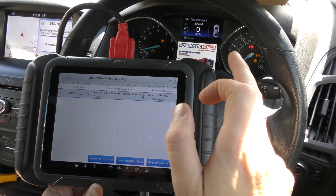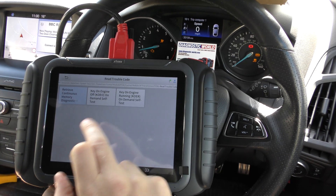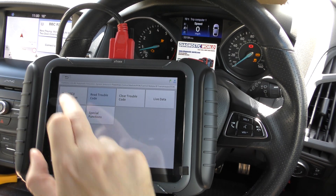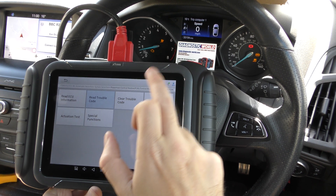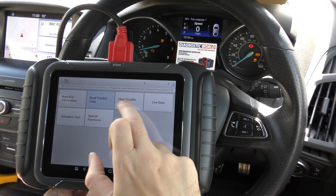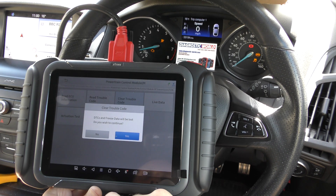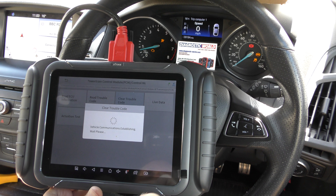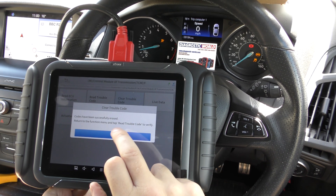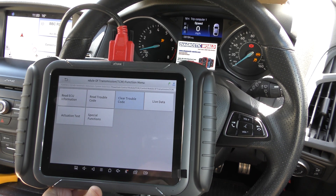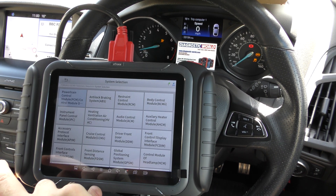To get rid of the fault, we'll go back and select clear trouble code. Keep an eye on the check engine light when I do this. And there we go — check engine light is gone. Code erased successfully.